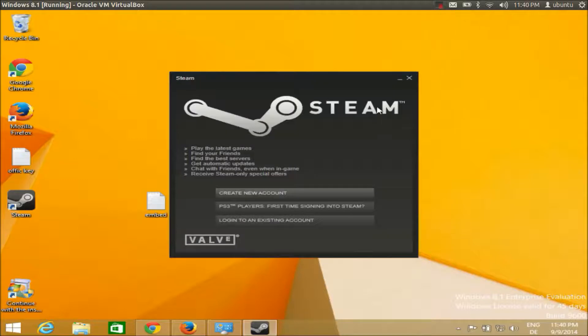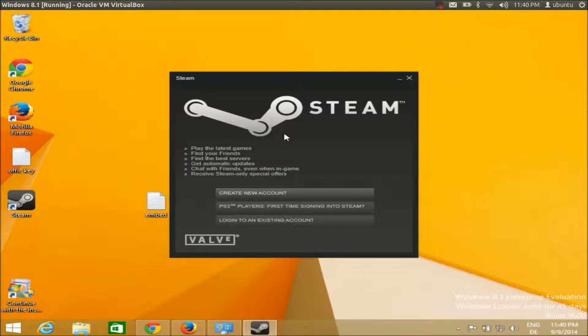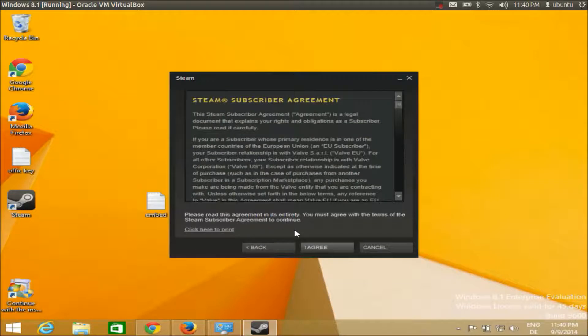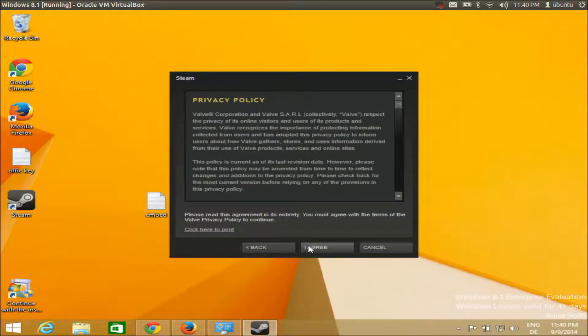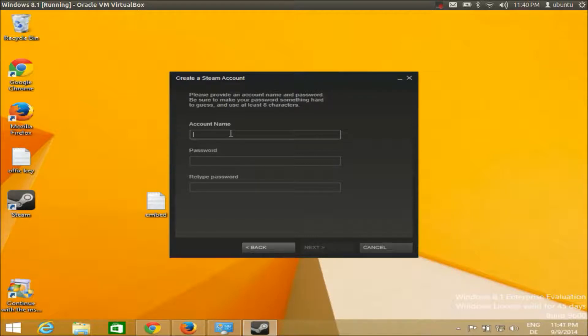Now this process is complete. If you don't have a Steam account, you have to create a Steam account in order to download games. I'm going to create a new account. I will agree with the conditions and give your account name - for example, I will give my account name.